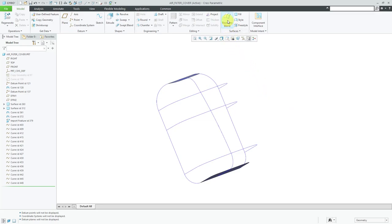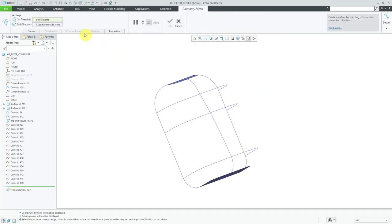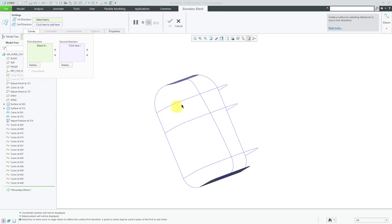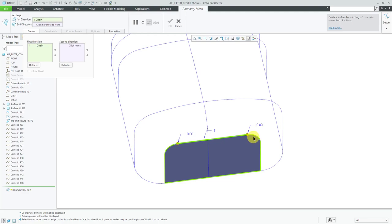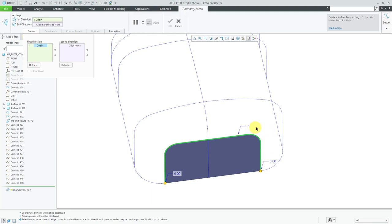To create the Boundary Blend, we'll click on the command. In the interface, we can select curves in one direction or two directions. I'm going to open up the curves collector, which shows the same thing. For the first curve, I'm going to use the boundary of this surface. I'll select an edge and add to this chain. To add to the first curve in the first direction, I'm going to hold down the Shift key. As I move my mouse over the edges, I could get the surface loop or go one by one, but I want the tangent chain. With that highlighted, I'll click the left mouse button. This is my first curve in the first direction.